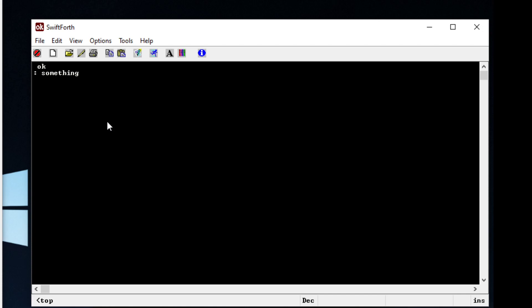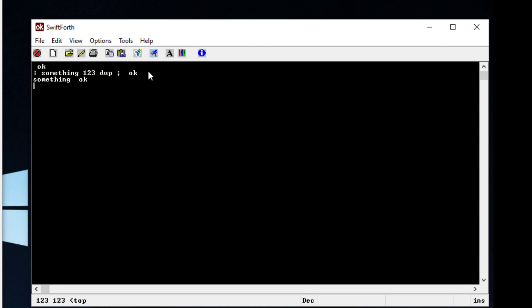You can have the function do something — we just learned the word 'dup' (duplicate). So we're going to create a function called 'something', and we're going to have it put one, two, three on the stack and duplicate it. To end the function you just do a semicolon. Now we can run this function 'something', and sure enough it'll put one, two, three on the data stack and duplicate it, which is what we see.